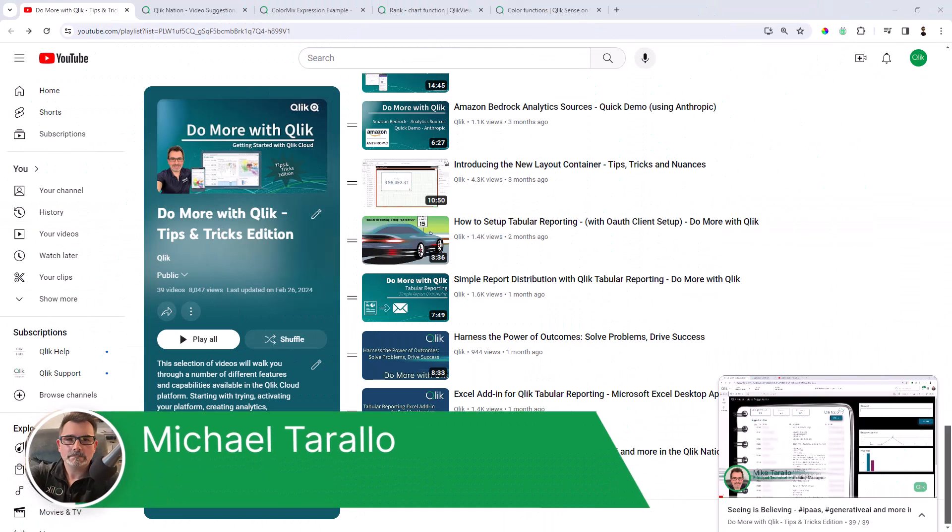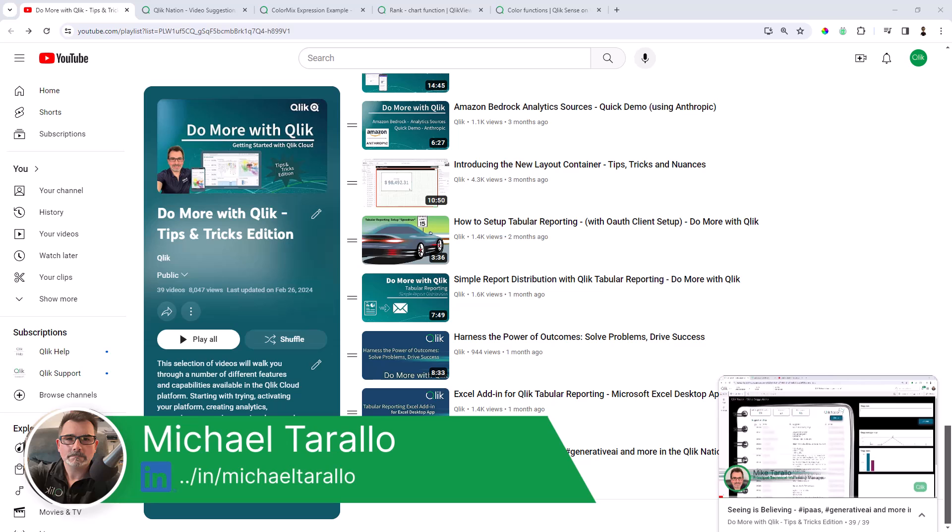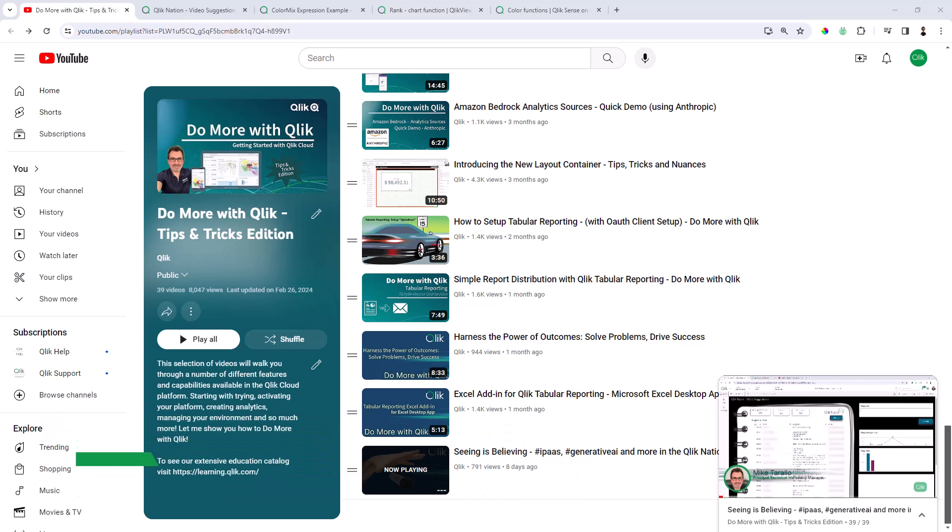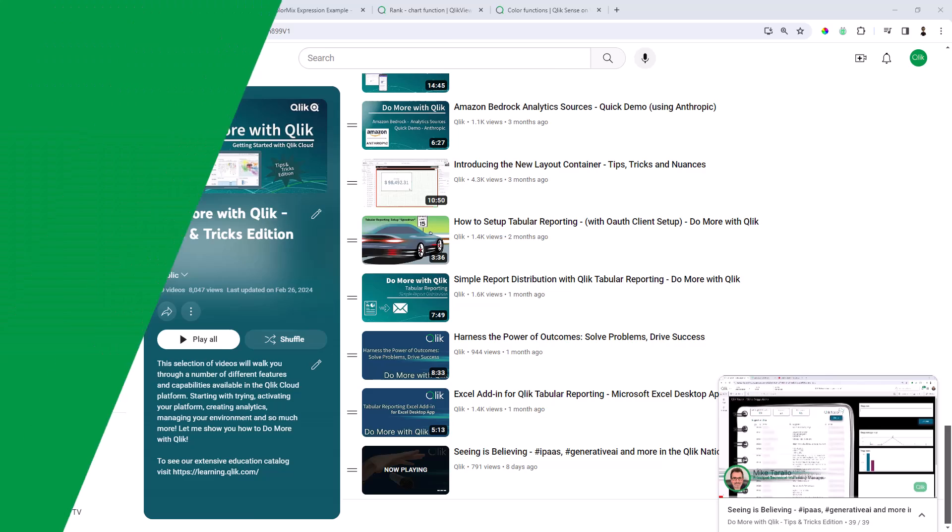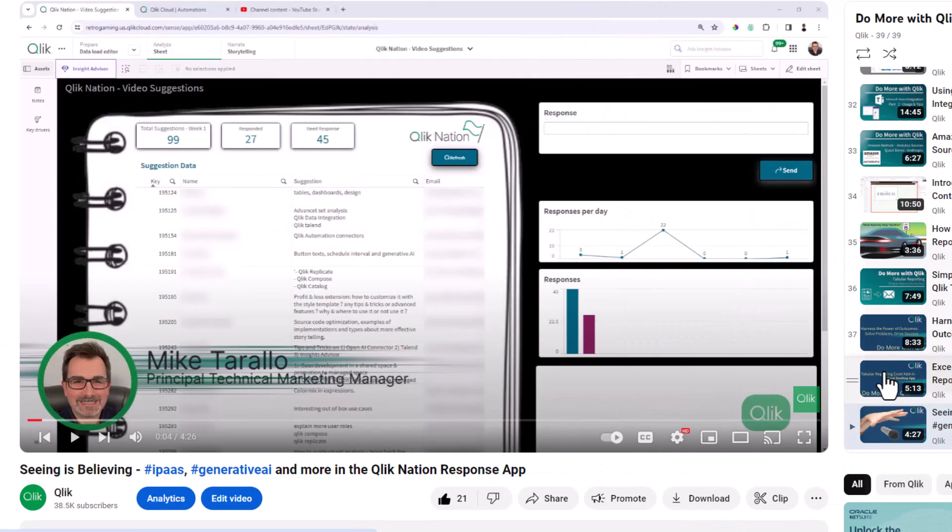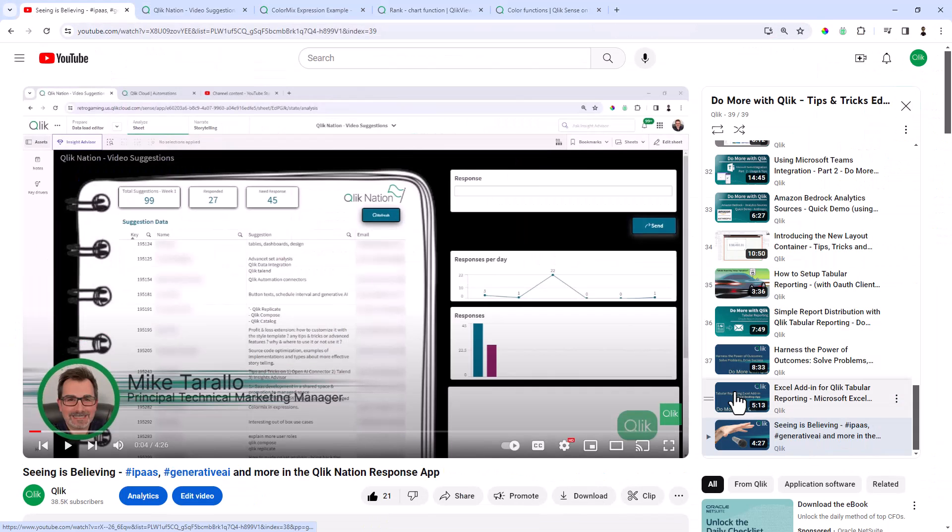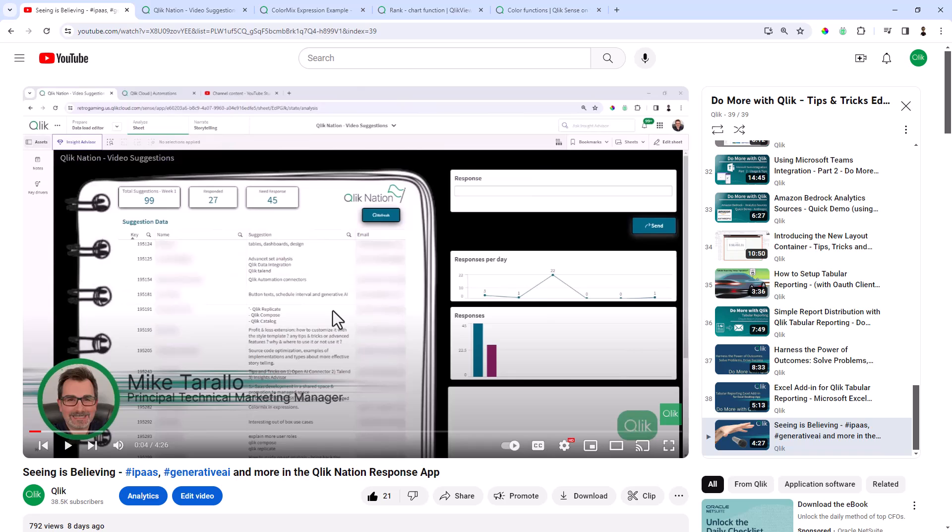Hey everybody, this is Mike Tarallo with Qlik. Thanks for joining me in the next video in the Do More with Qlik Tips and Tricks Edition series. In the last video, I demonstrated my Qlik Nation Qlik Sense application that allowed me to respond to our Qlik Nation community members who provided video suggestions on content that I should create.